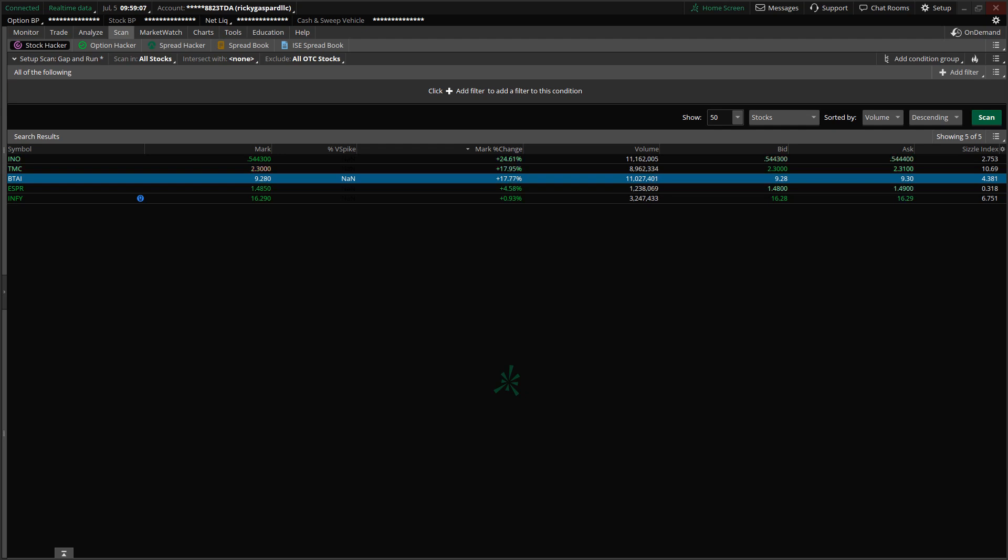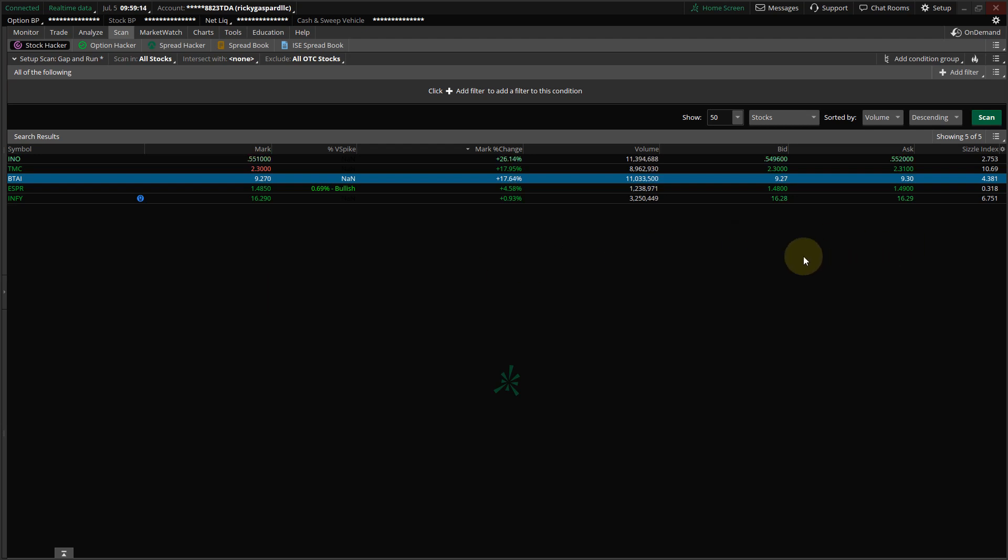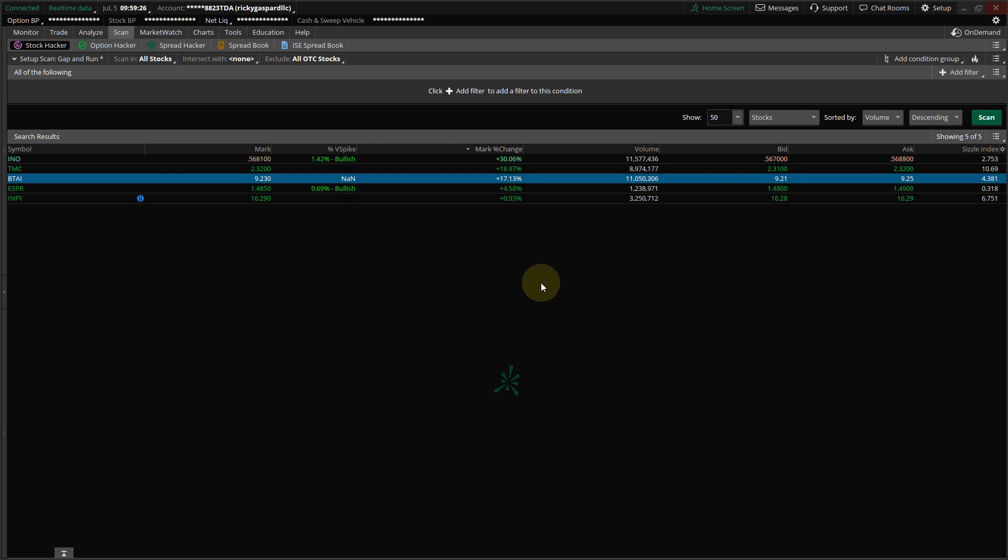Today is July the 5th, 2023, and I want to show you how to build the most powerful scan that you can use at Market Open. It's the Gap and Run scan that I addressed in a previous video. Some of you didn't quite get that one, so I decided to make a video on how to make it.